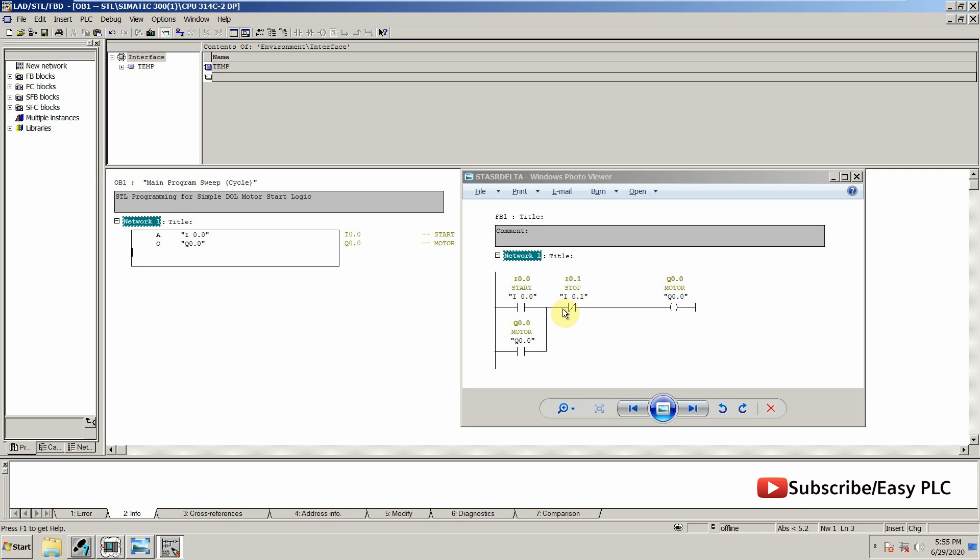So AND will be used to make this contact in series with this whole thing, and NOT will be used to invert this bit. So A N I0.1.